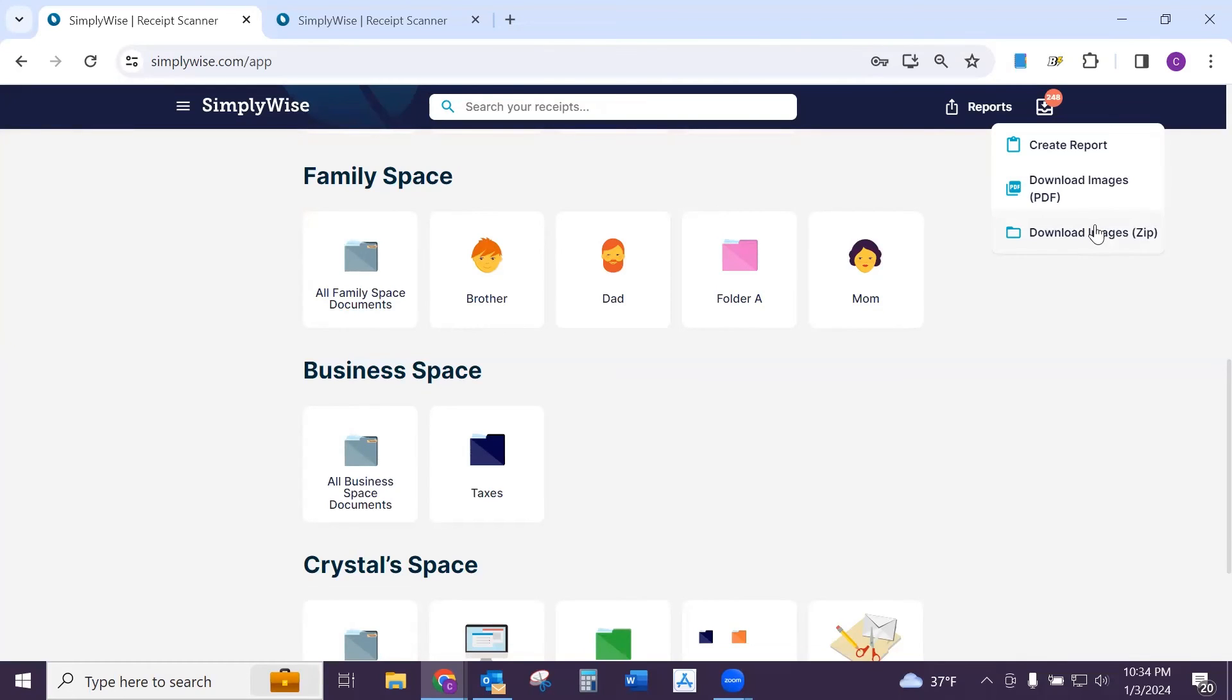So whenever you make your selection, it will download directly to your computer. And from there, you can print out images that you need. You can select a few or you can print them all as you see fit.